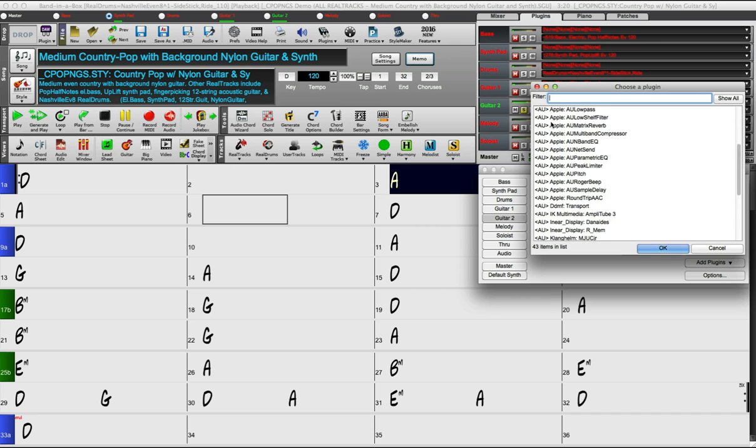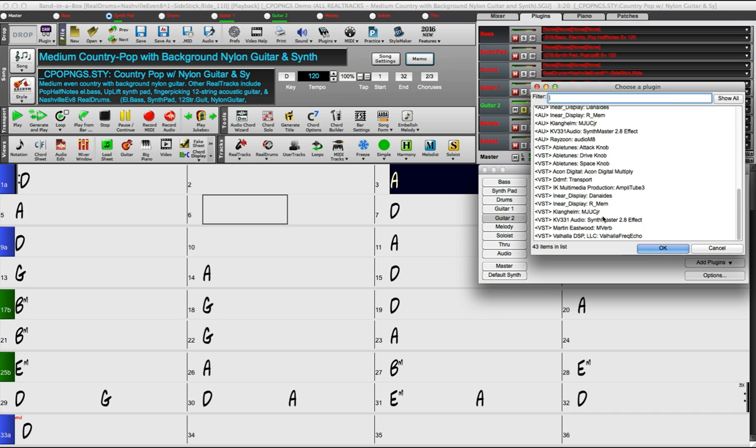I'm going to add a plugin to the first slot. So I'm going to try this plugin here, it's some kind of chorus plugin.